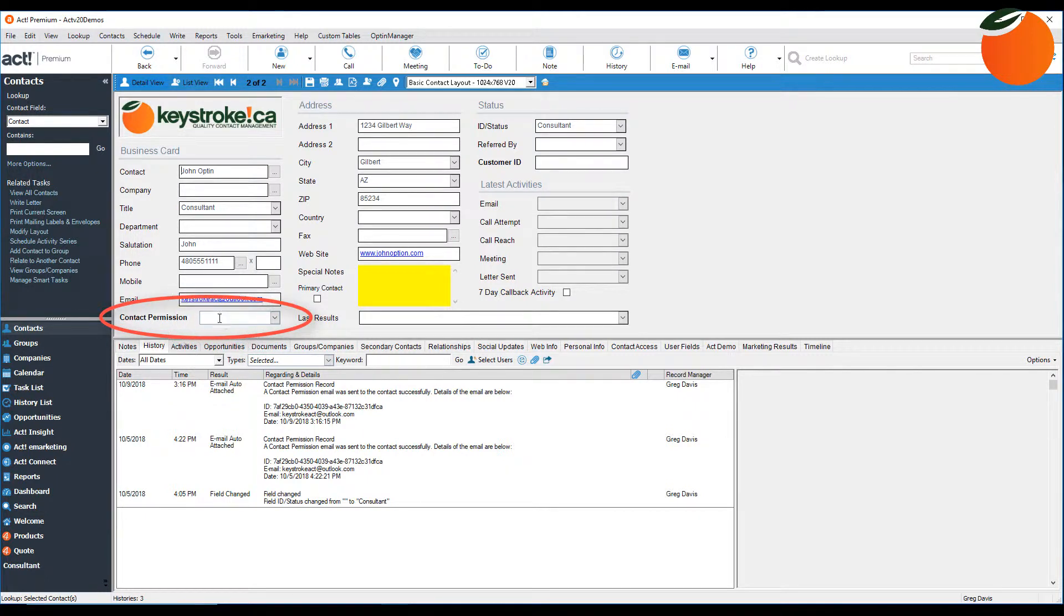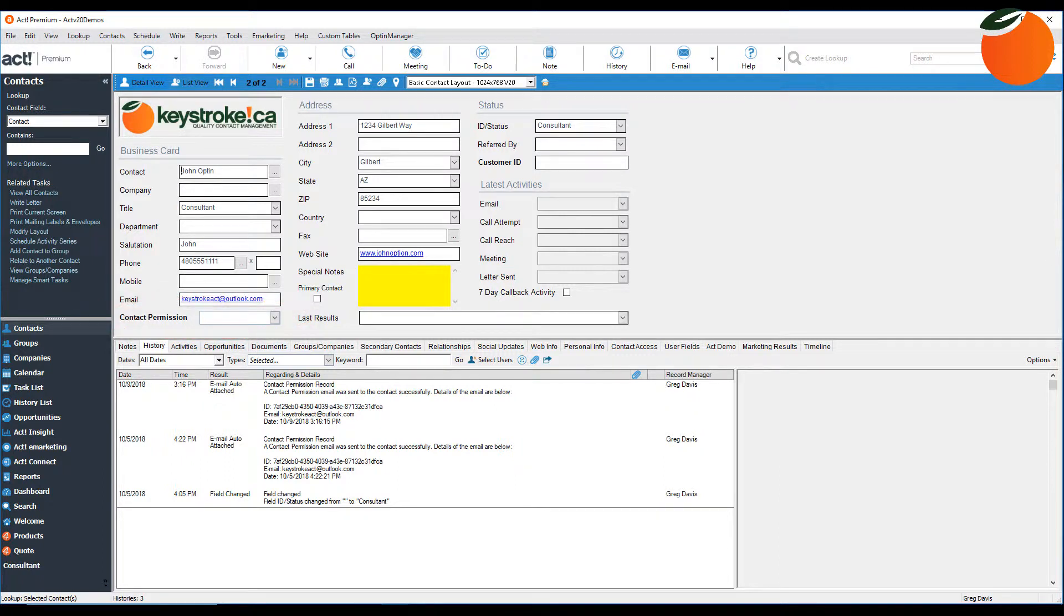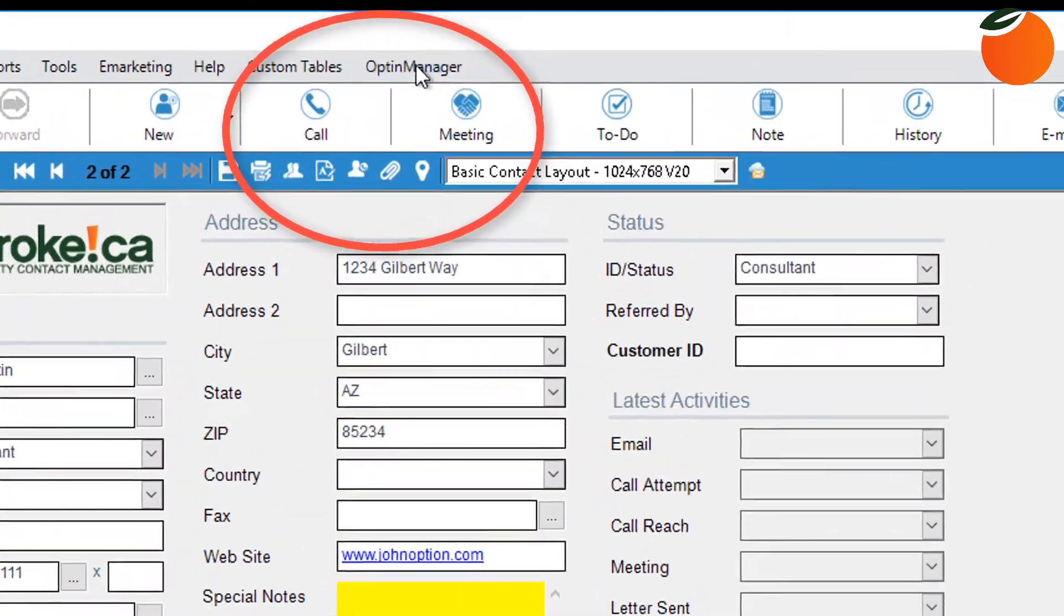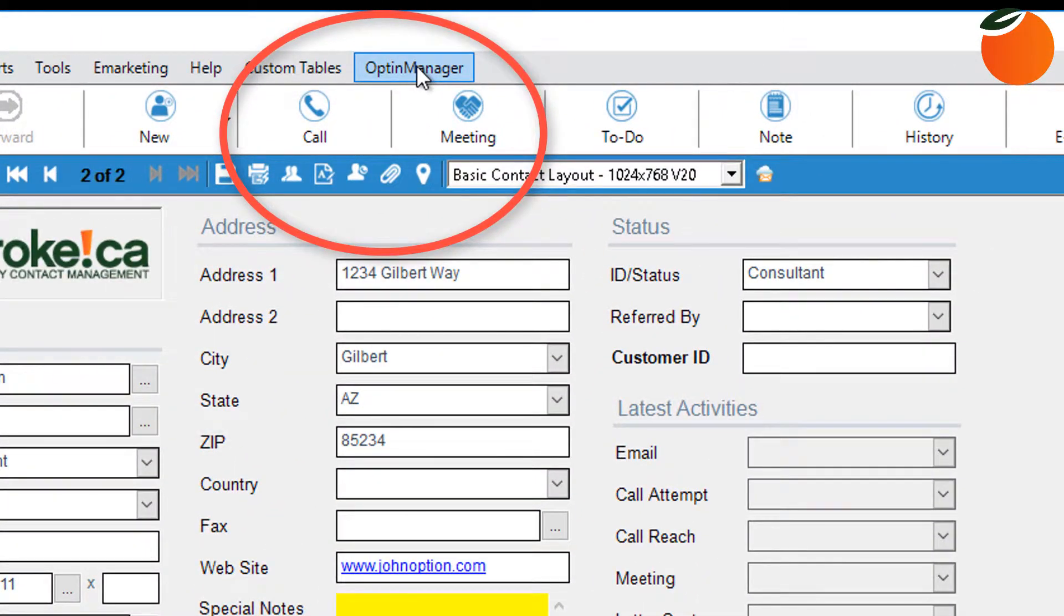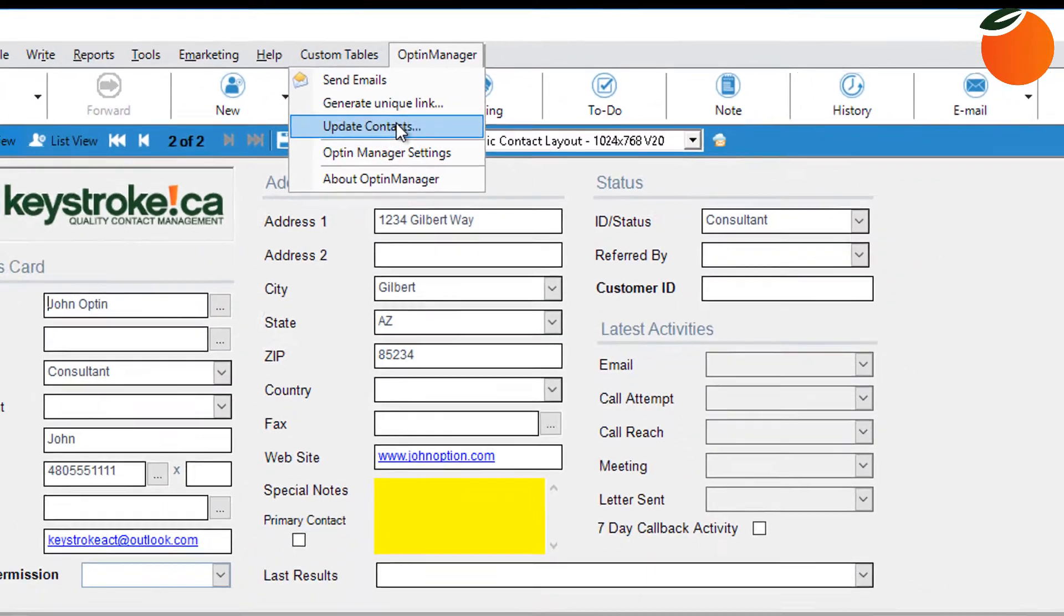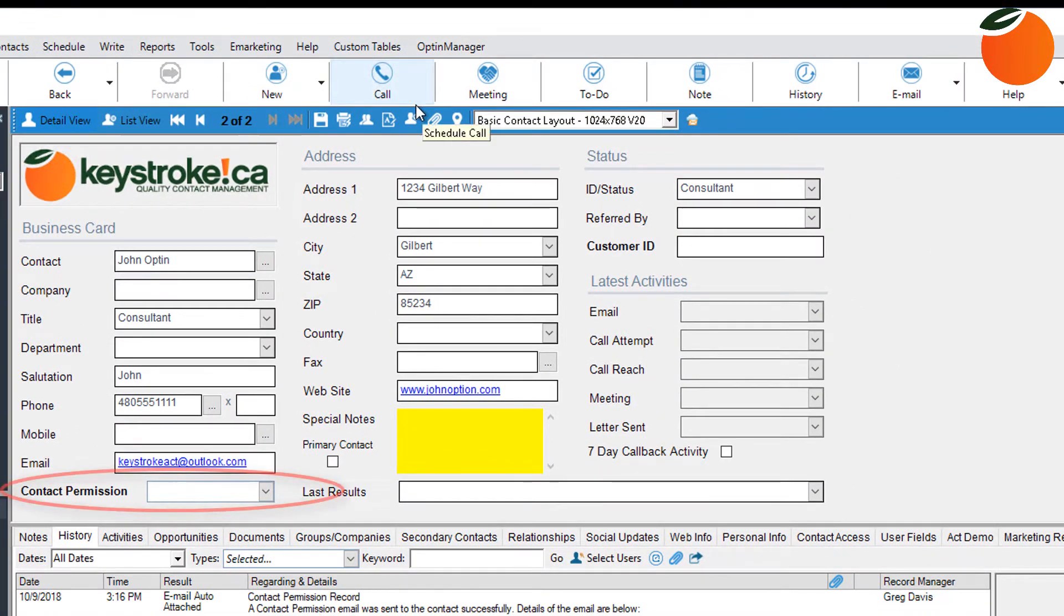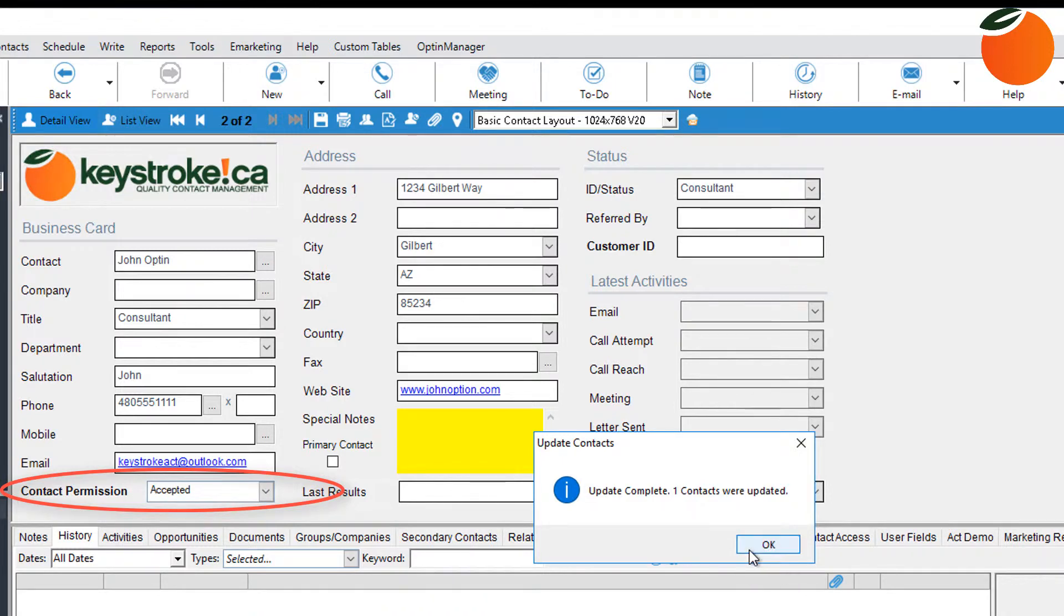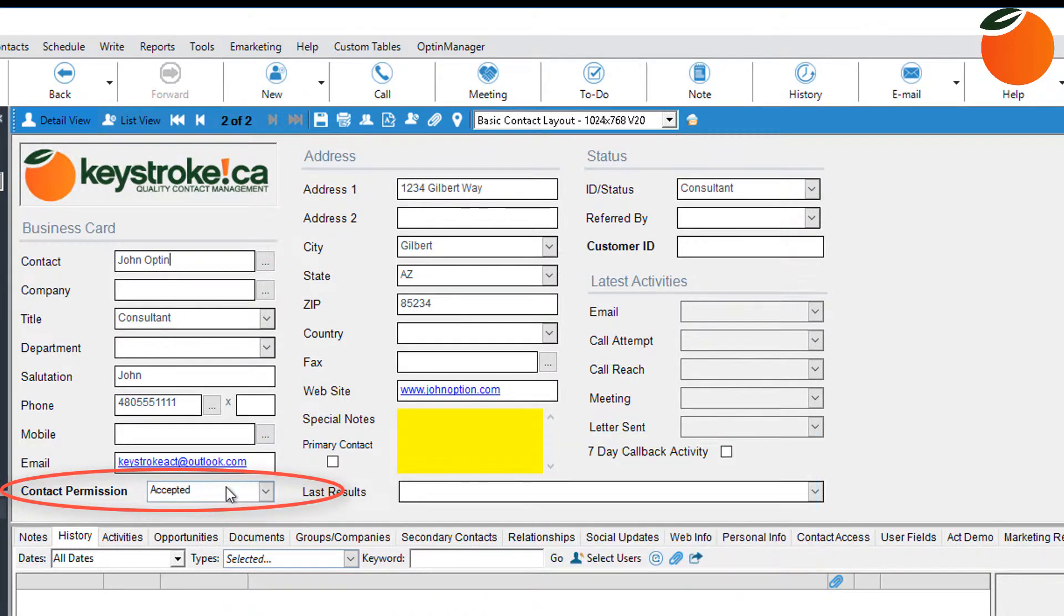So after the email or emails are sent and the recipient completes that action that I just did, Optin Manager synchronizes your database with the online results stored on the server. So occasionally, you'll want to click on Optin Manager here and select to update contacts. This will grab the information from the server and populate each contact's contact permission field with the option they chose, and you'll see that right here.